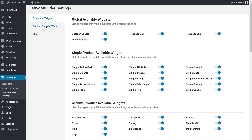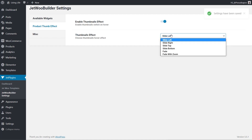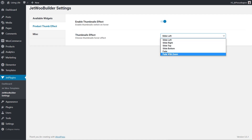Next up we've got the product thumb effect. We can enable or disable this, and if we enable it we can control how our product thumbnails are going to be displayed and how they'll animate. We have a range of six different options to choose from, or we could disable it and leave it with the default WooCommerce thumbnail effect. I'm going to set this to fade.